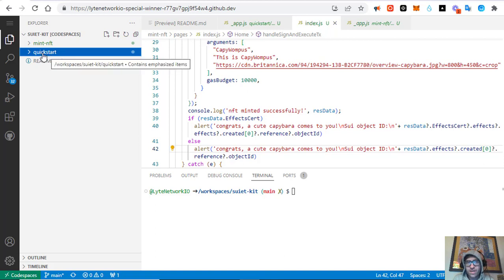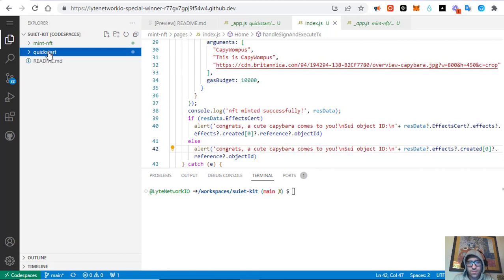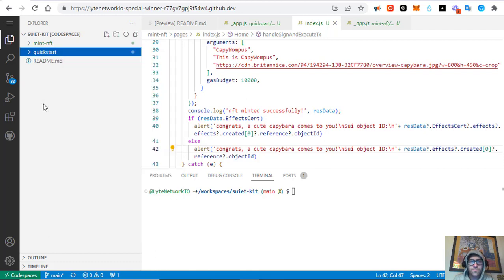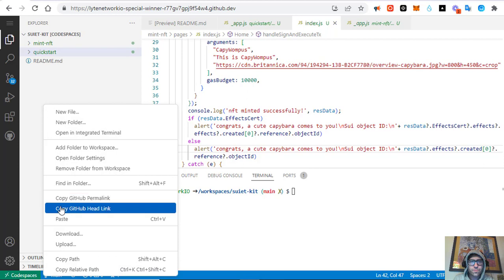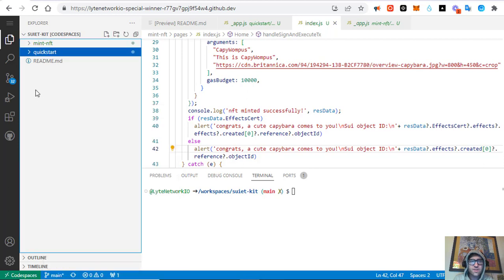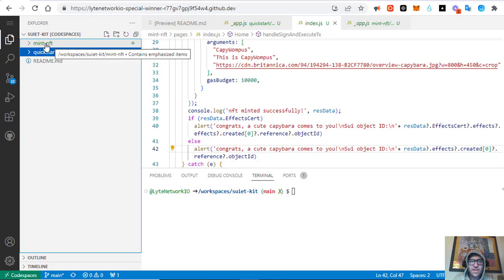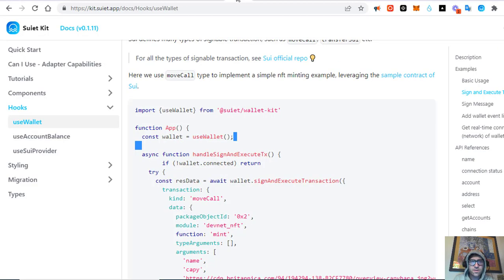In day one we did the quick start, which was called 'my app'. I renamed that folder to 'quick start', copied it, pasted it — it came up as 'quick start copy' — and then I renamed that to 'mint nft'.